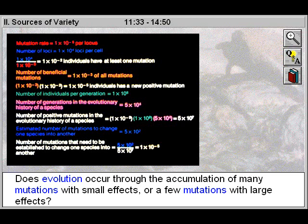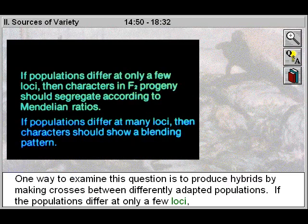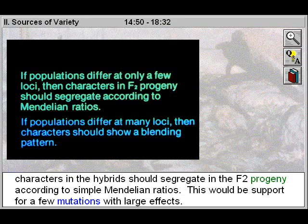Does evolution occur through the accumulation of many mutations with small effects or a few mutations with large effects? One way to examine this question is to produce hybrids by making crosses between differently adapted populations. If the populations differ at only a few loci, characters in the hybrids should segregate in the F2 progeny according to simple Mendelian ratios. This would be support for a few mutations with large effects.